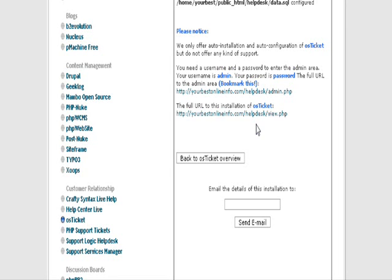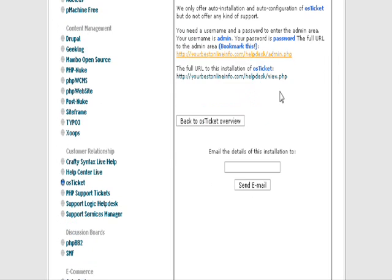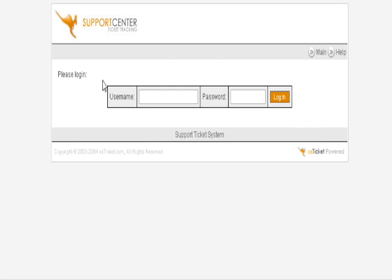I suggest that you go to admin first and bookmark this page. You now have the basic help desk set up. Now we need to set up some categories for our users to select, so key in your username and password you selected.